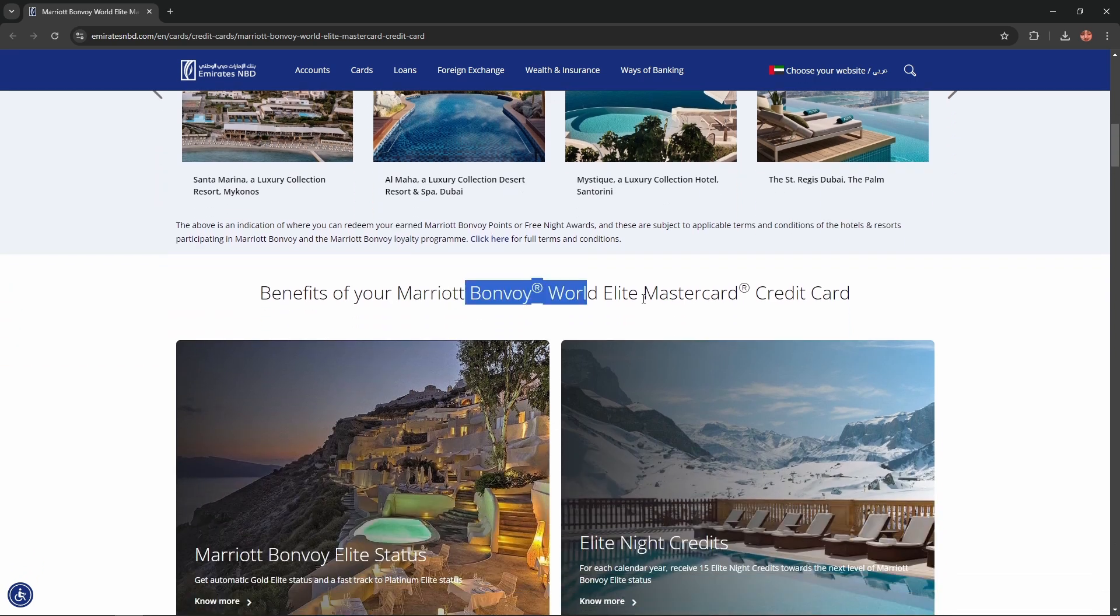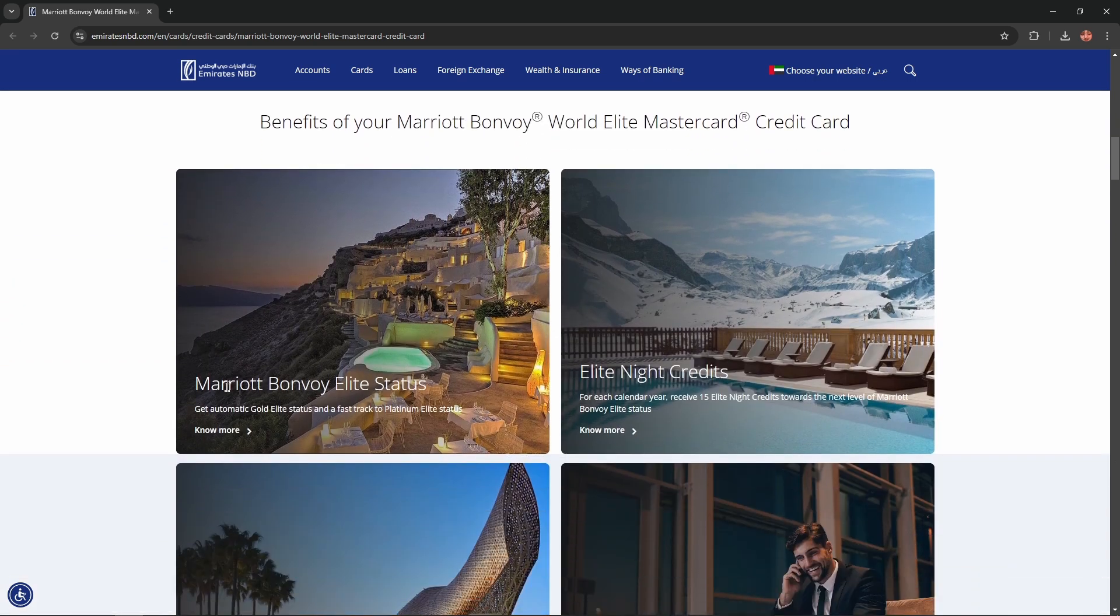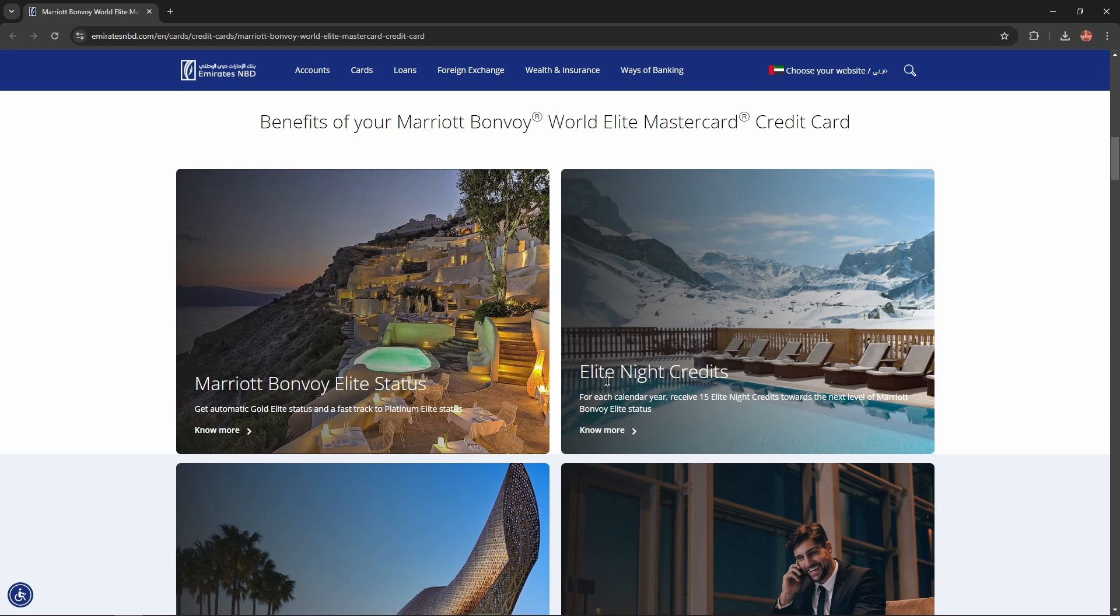Benefits of your Marriott Bonvoy World Elite Mastercard credit card. You'll get Marriott Bonvoy Elite status. Get automatic Gold Elite status and fast track to Platinum Elite status.